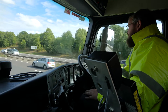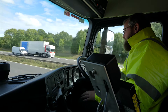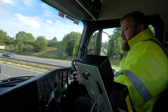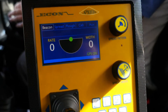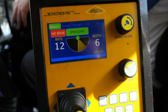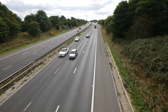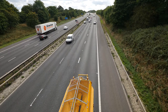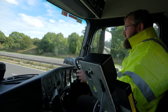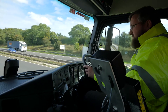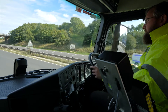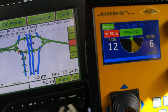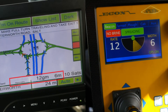When the vehicle is in automated salting mode, the driver does not have to make any setting changes — the system will alert the driver that a change has been made. In automated salting mode, the rate, width and symmetry of the salting will be auto-adjusted to match the route, leaving the driver free to concentrate on driving. Confirmation that the vehicle is in automatic salting mode is displayed in the bottom right-hand corner of the map, along with the current spread rate, width and symmetry settings.